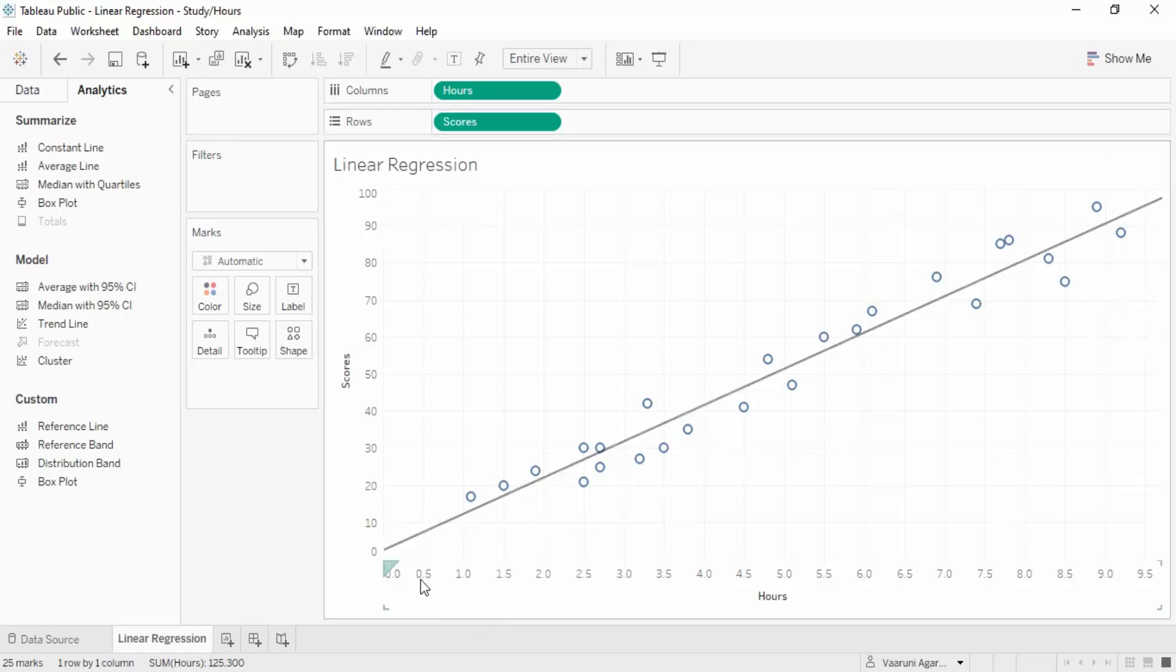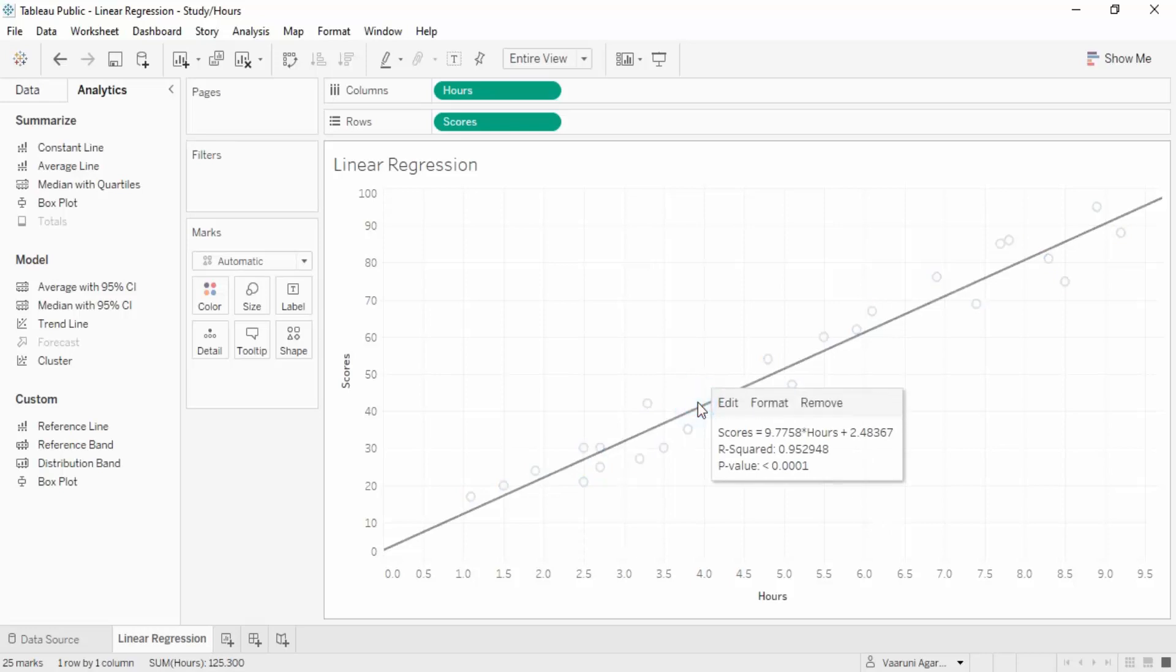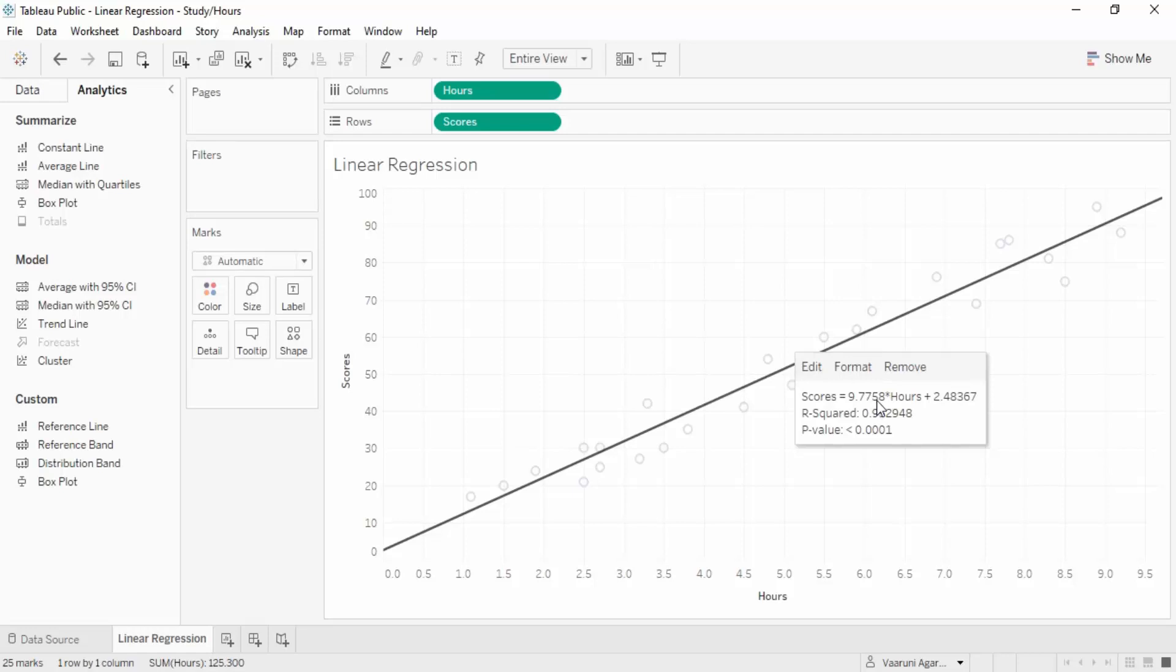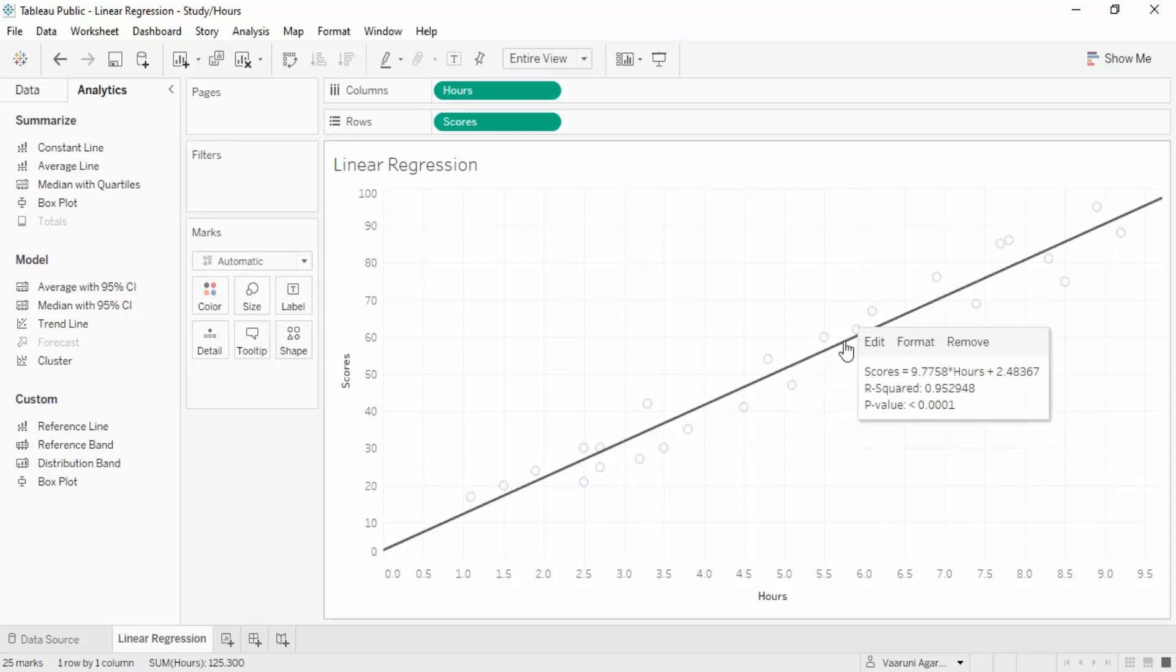If you select this, we get 9.7758 multiplied by hours plus something, and then we get the scores. This is the equation of the line. If you've learned about line equations, you might recall the form y = mx + c. This is exactly what we're getting. Y is scores that we're trying to predict, m is the slope of the line which is 9.7758 multiplied by the x parameter which is hours, plus c the intercept value 2.48367. The basic work in linear regression is to find the values of m and c.